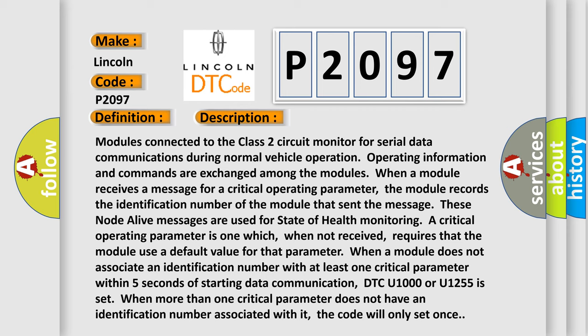DTC U1000 or U1255 is set. When more than one critical parameter does not have an identification number associated with it, the code will only set once.